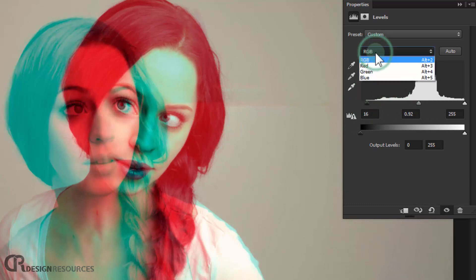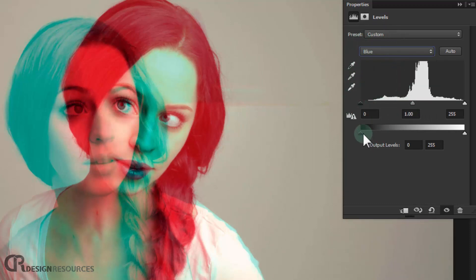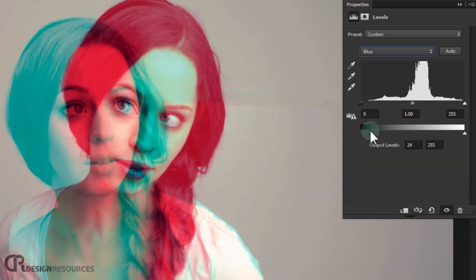And we go to our RGB and we choose blue. And we turn down the black a little bit, so we add a little bit of yellow, a little bit of blue, sorry.